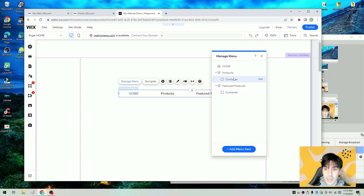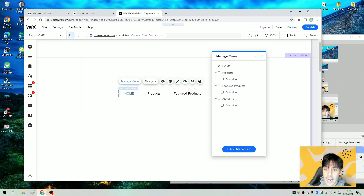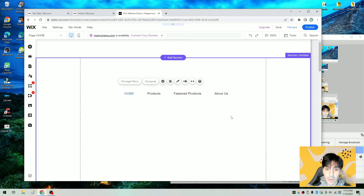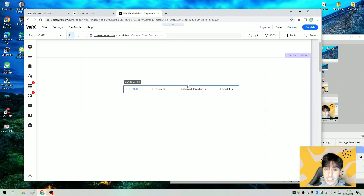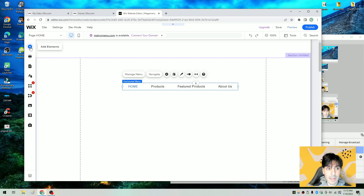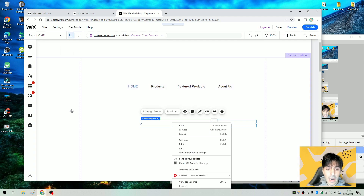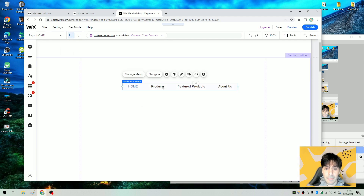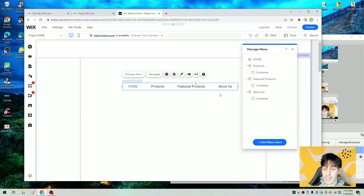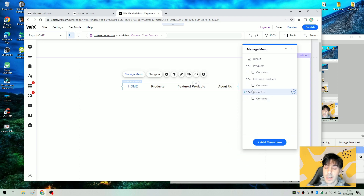We can go ahead and add another menu item — mega menu again — and you'll notice that the container always falls underneath the header. This is important because we're going to be working within the container part to design the actual mega menu. So we'll call this Featured Products, and then we'll add one more and call this About Us. So we have our standard menu. We added the menu by clicking on add element, hovering over mega menu, and then adjusting it by clicking on settings, going to manage menu, and simply adding the menu item at the bottom.